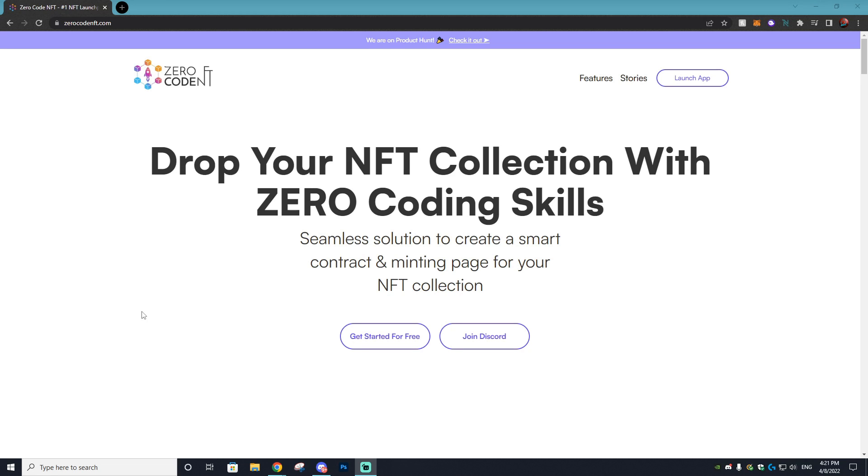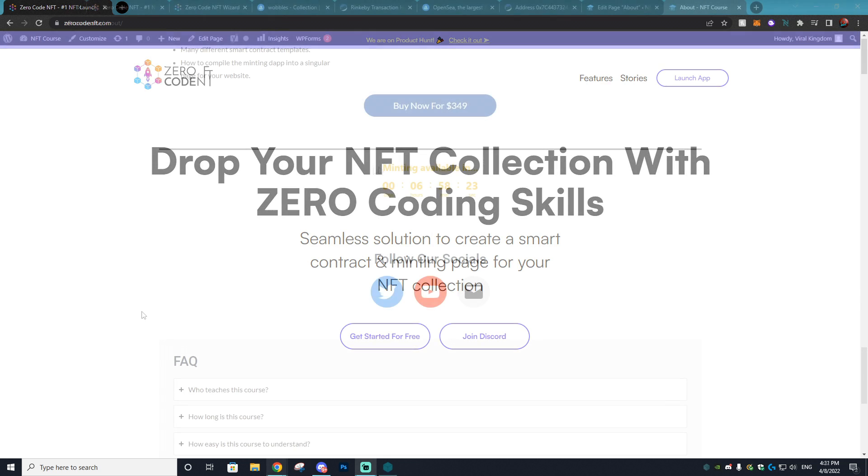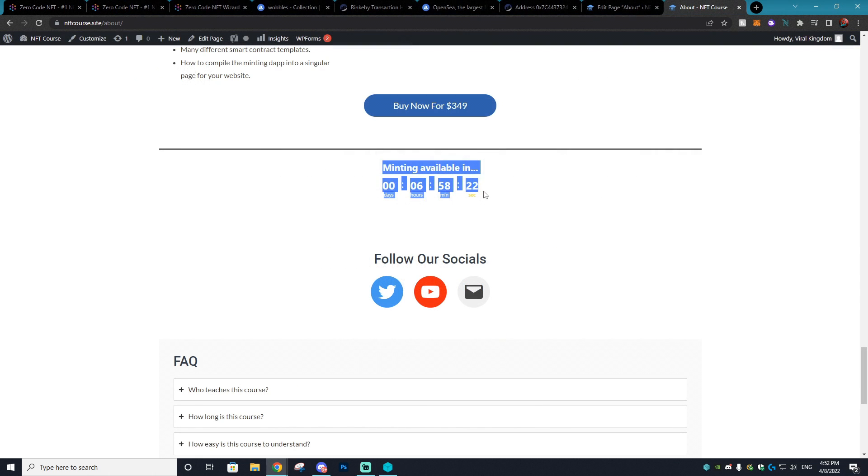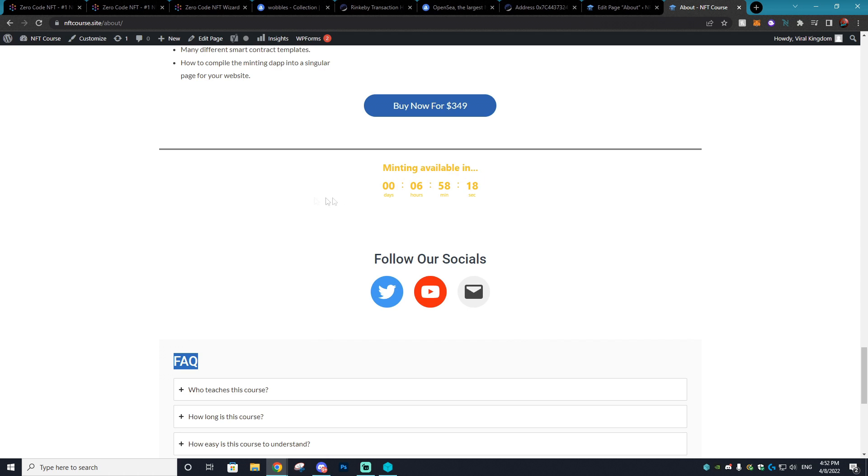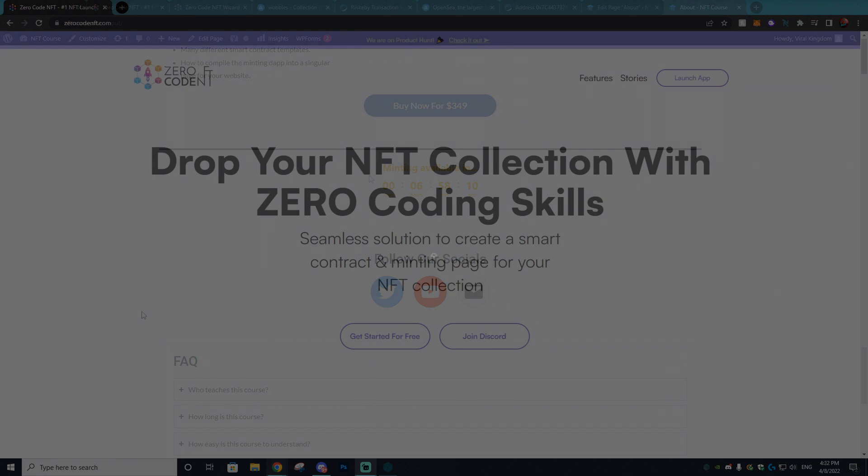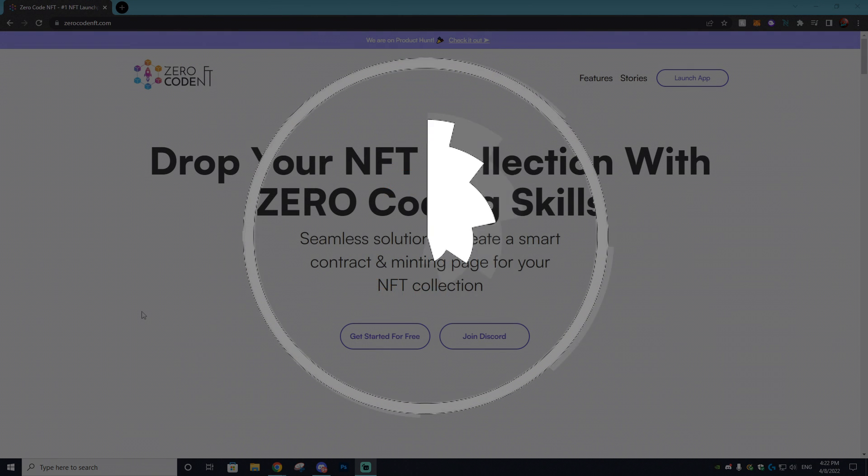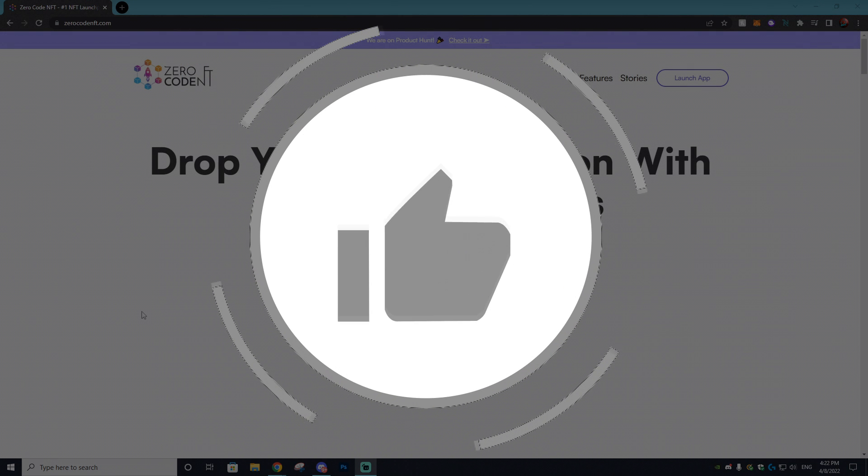Hey, it's your host Sauce from the Viral Kingdom, and welcome to another NFT tutorial. In today's video I'm going to be showing you how you can create and deploy a smart contract in the easiest way possible that's going to take you 10 minutes or less.